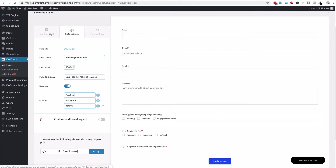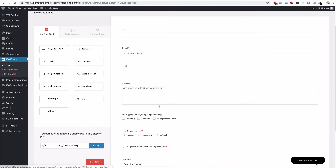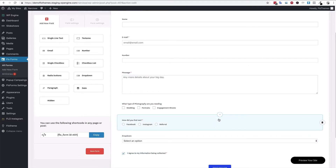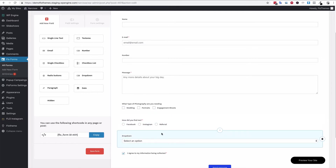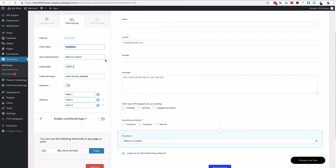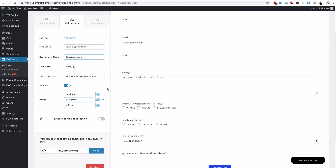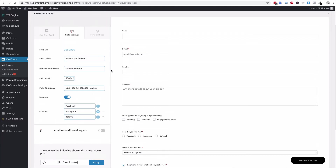You can also include a dropdown menu, which is something similar to the radio buttons — it only lets the user choose one option. You also have a default field here labeled 'Select an option' which is the non-selected initial value — that's pretty good wording. So I'm going to add Facebook, Instagram, and referral as options, and you can also make it required.